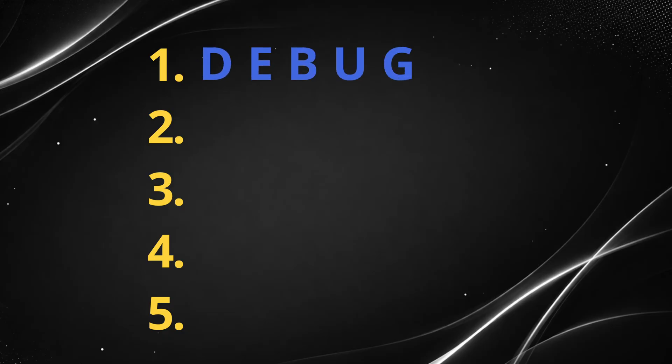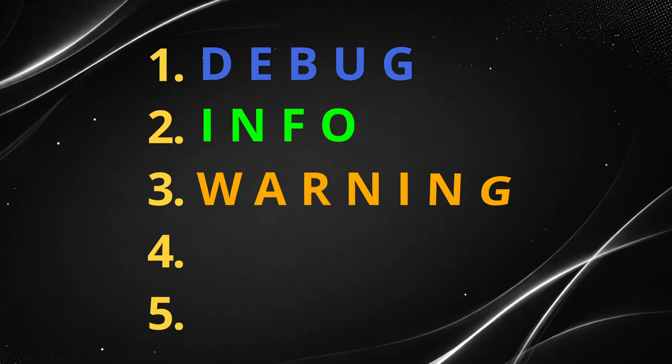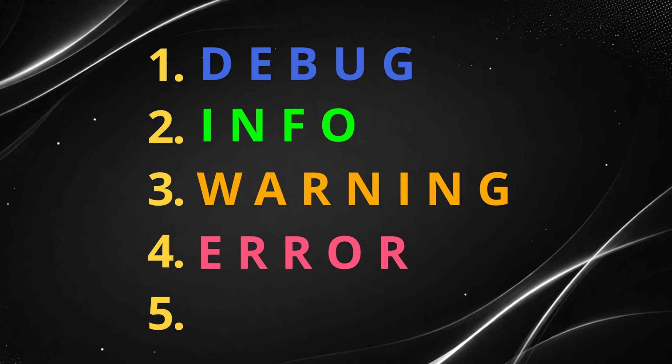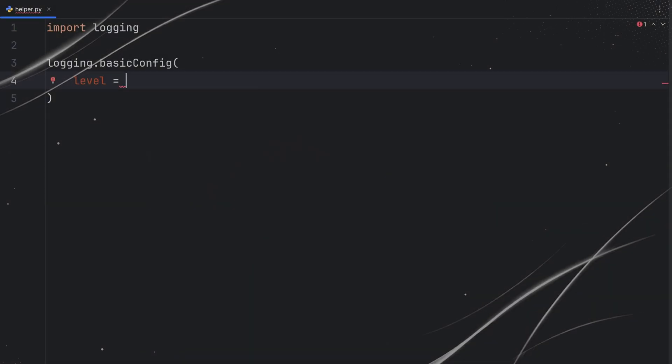First one is debug. That's some internal details for developers. Info. Those are some normal events, like starting an app, user logging in, etc. Warning, something unexpected happened, but not fatal. Error, some operation failed, like we didn't open a file. And critical, app is in trouble, we should terminate the app.